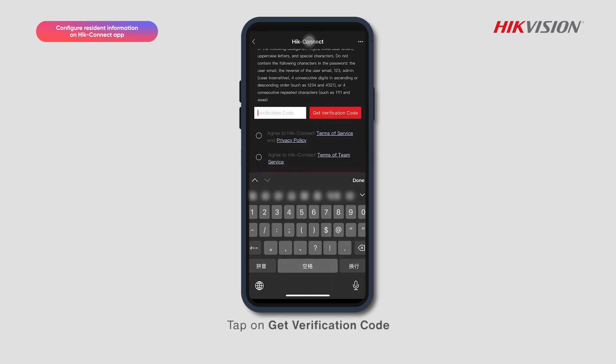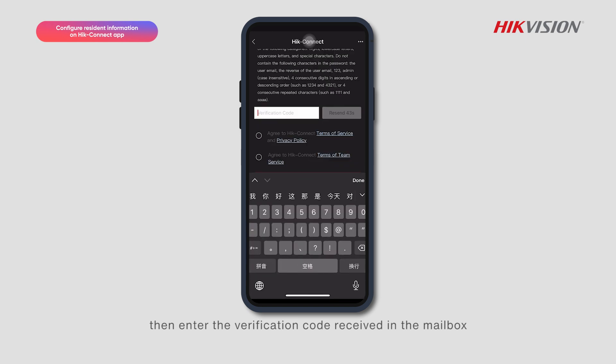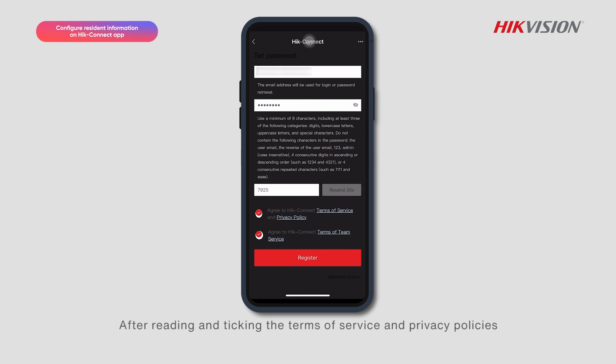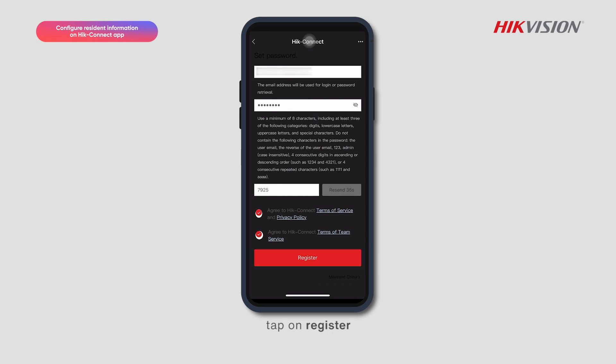Tap on Get Verification Code, then enter the verification code received in the mailbox. After reading and ticking the Terms of Service and Privacy Policies, tap on Register.